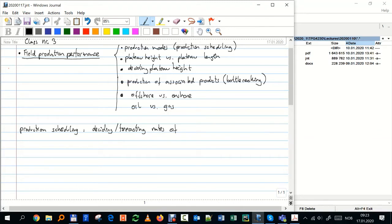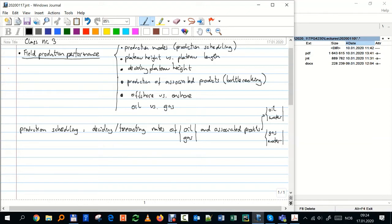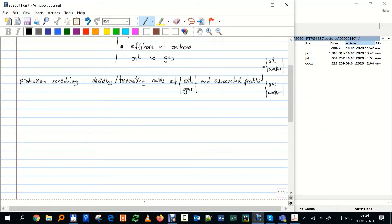We are most interested in the dominant phase, which could be oil or gas depending on whether it's a gas reservoir or an oil field. But we also want to know the rates of the associated products — if it's a gas field, that will be oil and water; if it's an oil field, it will be gas and water. That's extremely critical. We want to know how these rates and associated products behave during the life of the field.